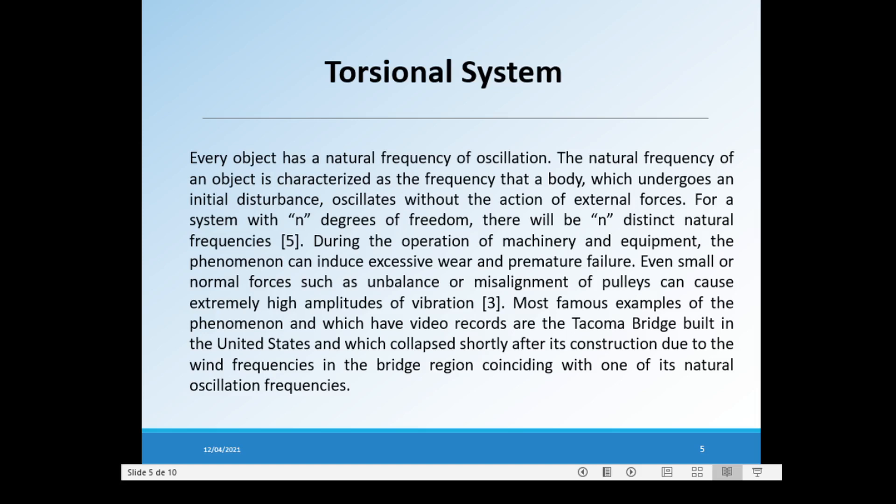Most famous examples of the phenomenon, which have video records, are the Tacoma Bridge, built in the United States, which collapsed shortly after its construction due to the wind frequencies in the bridge region coinciding with one of its natural oscillation frequencies.